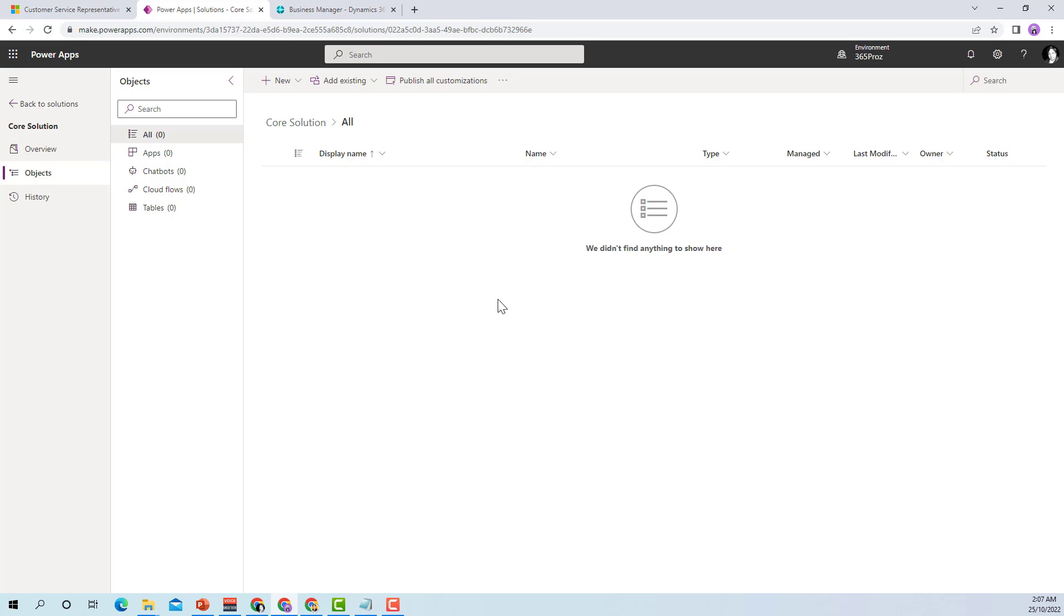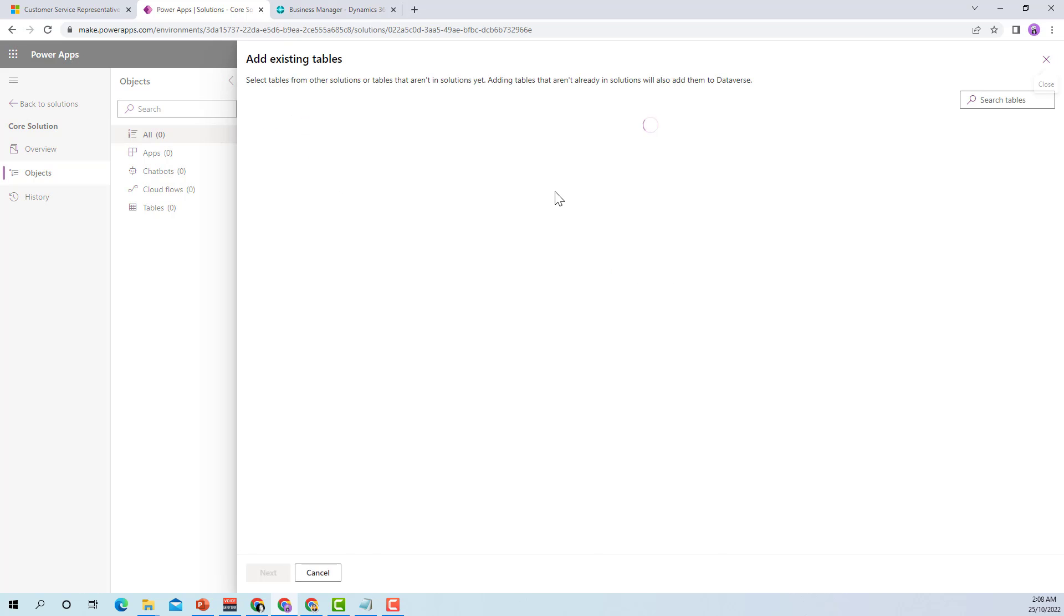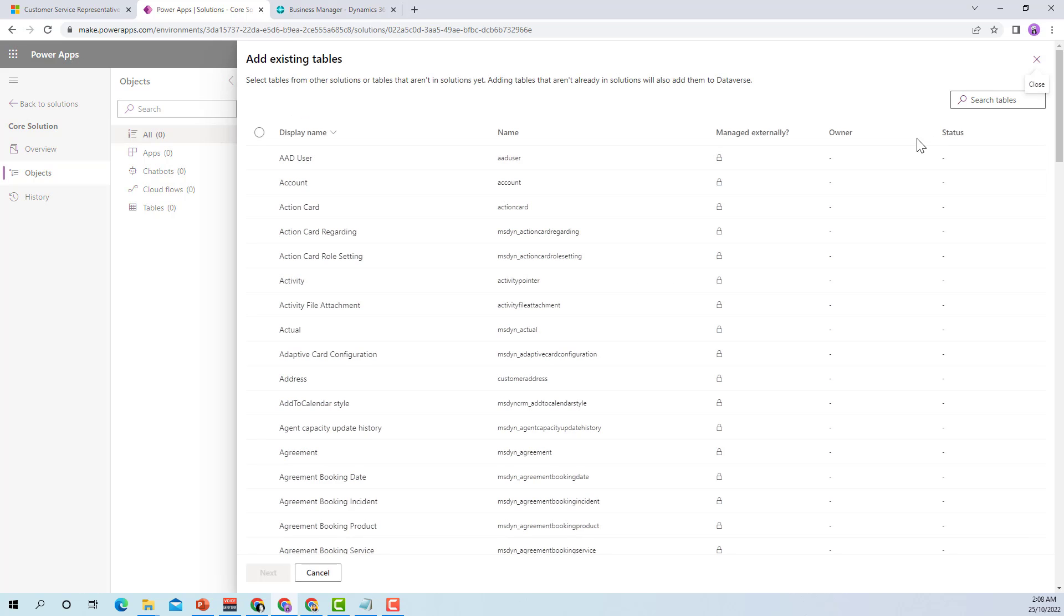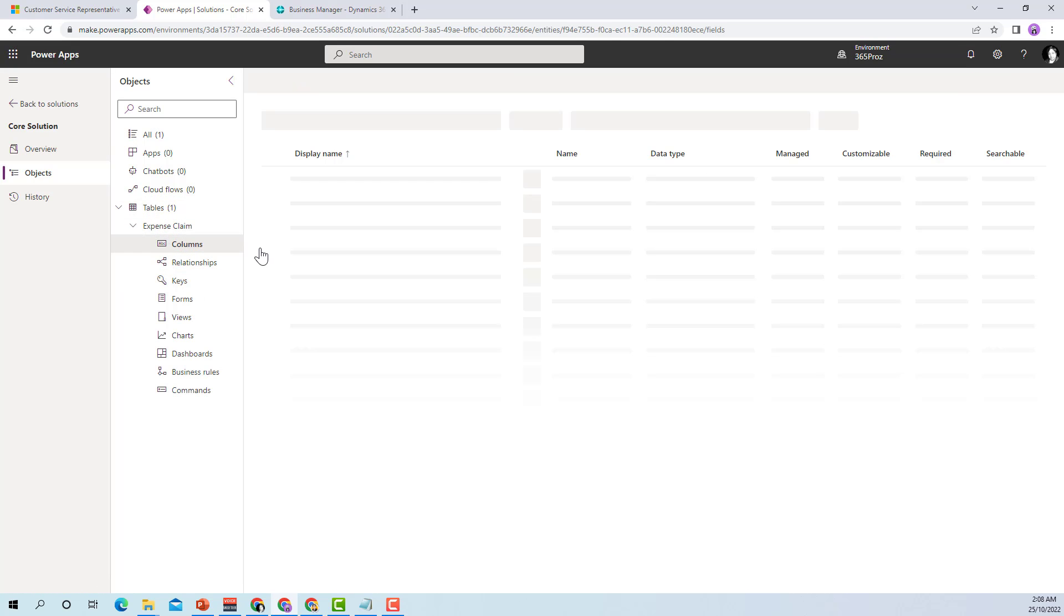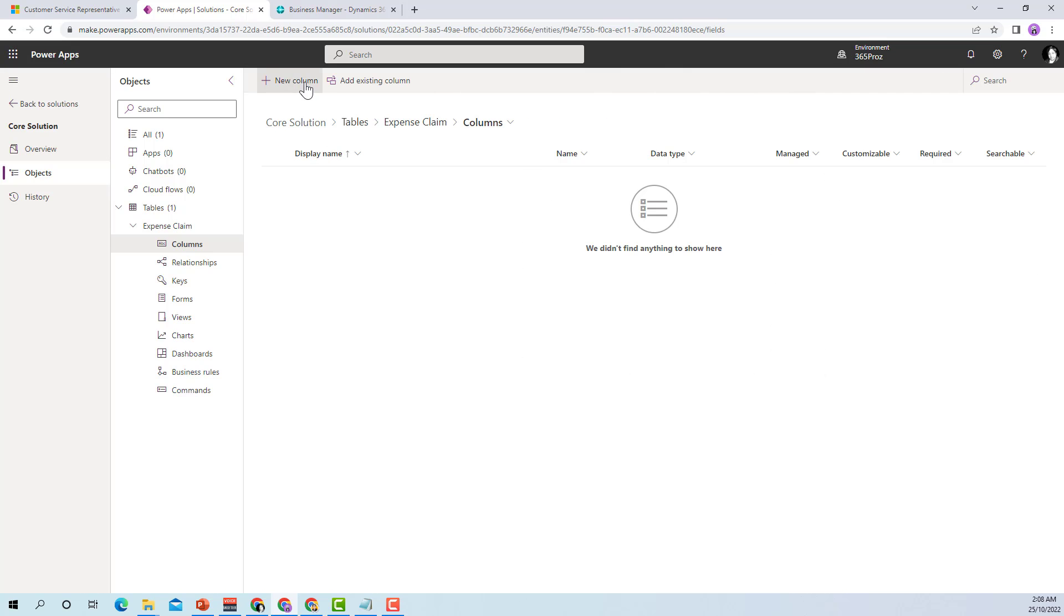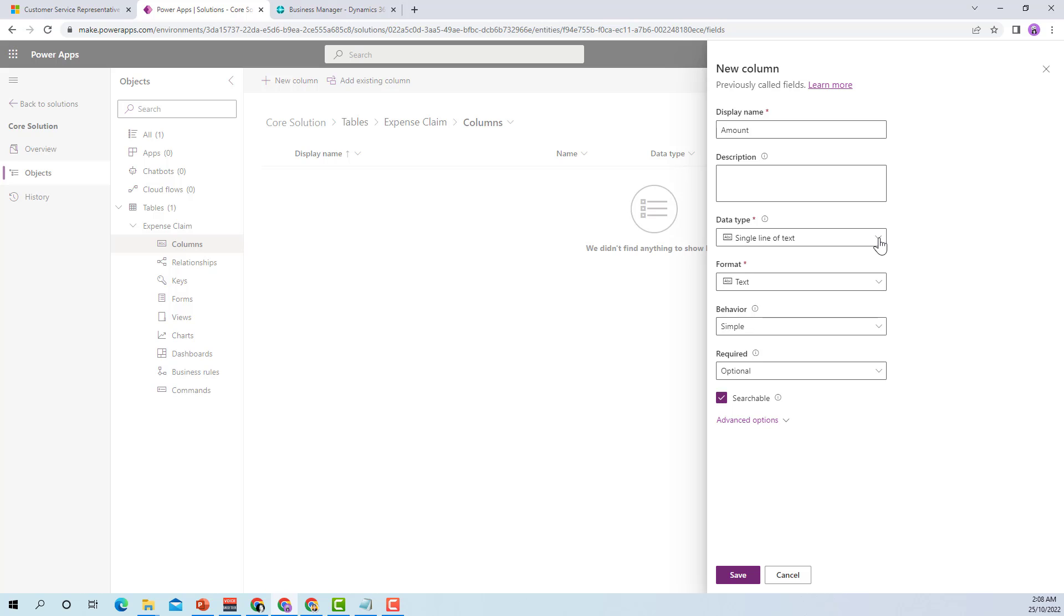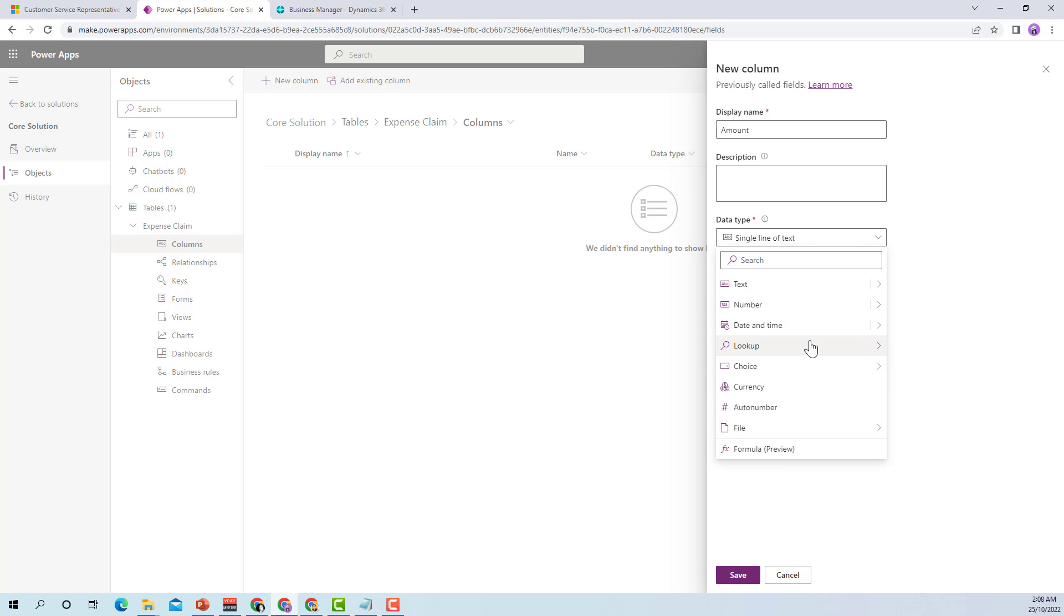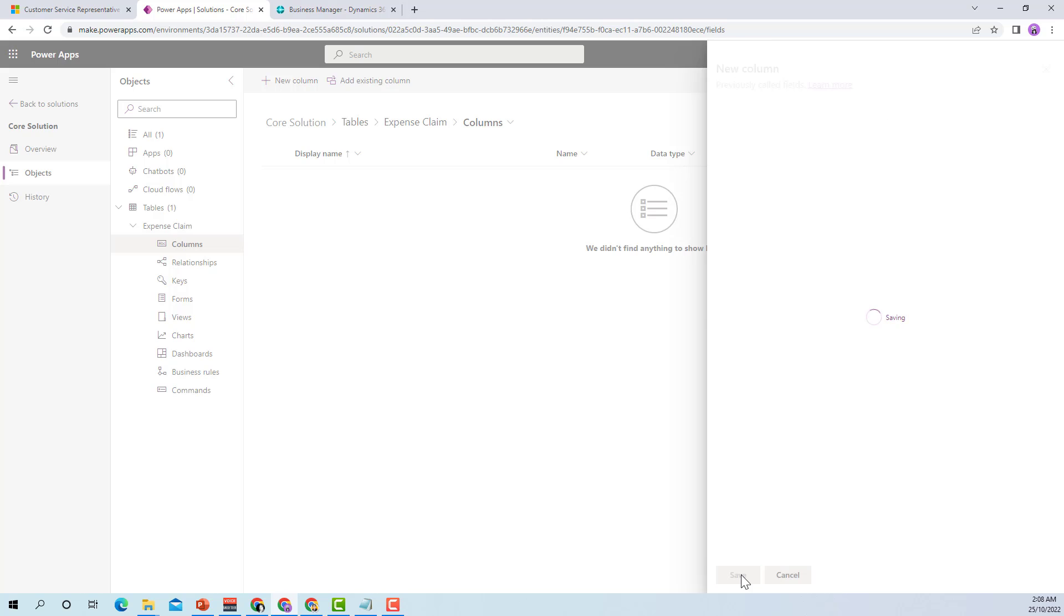All I need to do instead of creating all the entities again or using all the entities again, I can just add the existing table which is the expense claim. Here what I can do is I can just go to the columns, for example I just want to add one more field. All I need to do is create a new column, let's say it's amount and it's currency and then I can just save it. So that means I have created a patch solution.